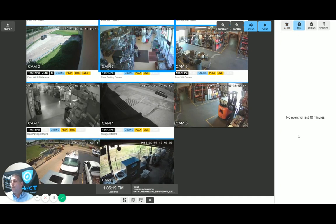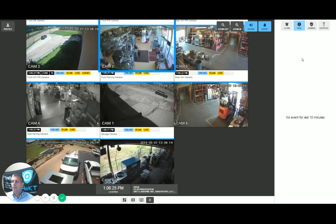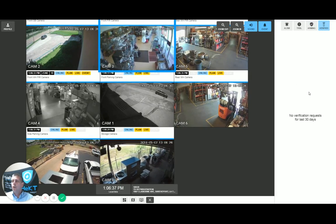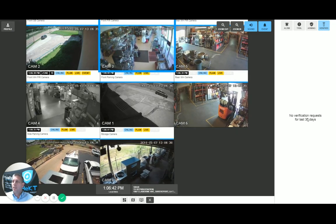Next are any trouble events — cameras disconnecting, internet trouble, or any other system trouble at that site as it relates to the Checked bridge. Next is the arming tab, which would show any arming or disarmings on that bridge. And lastly, you have a verified tab, which will show you all alarm events that have been verified by the end user within the last 30 days. This can be very helpful in reviewing previous alarms.